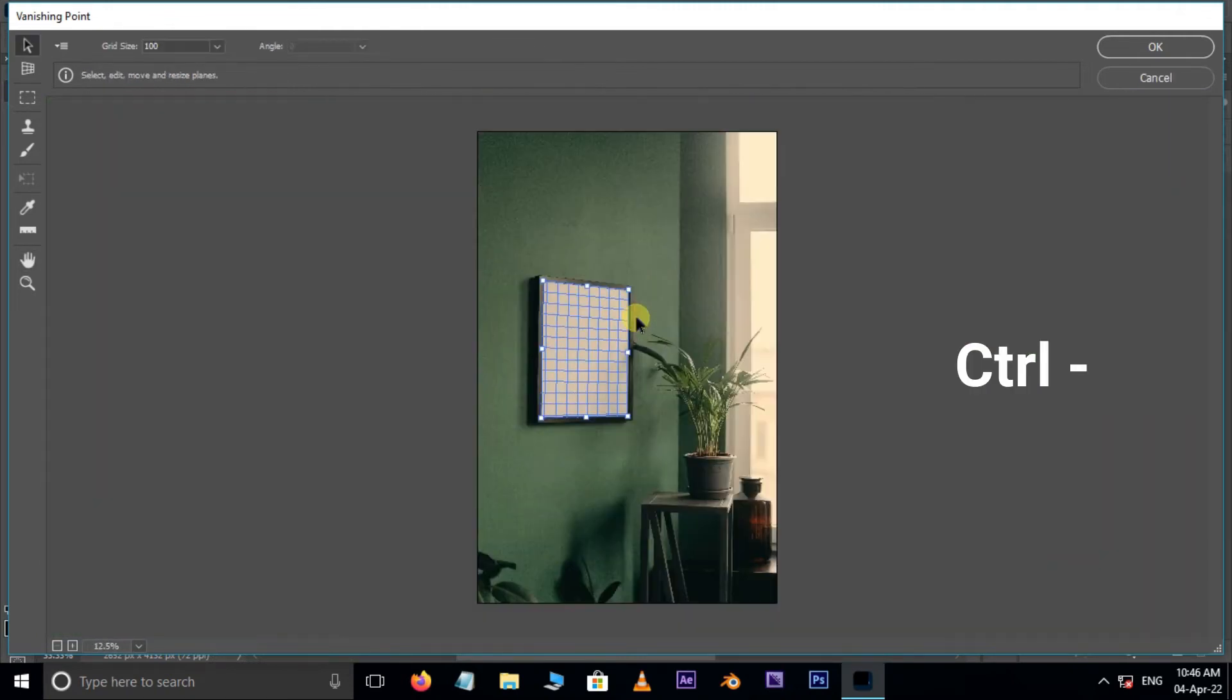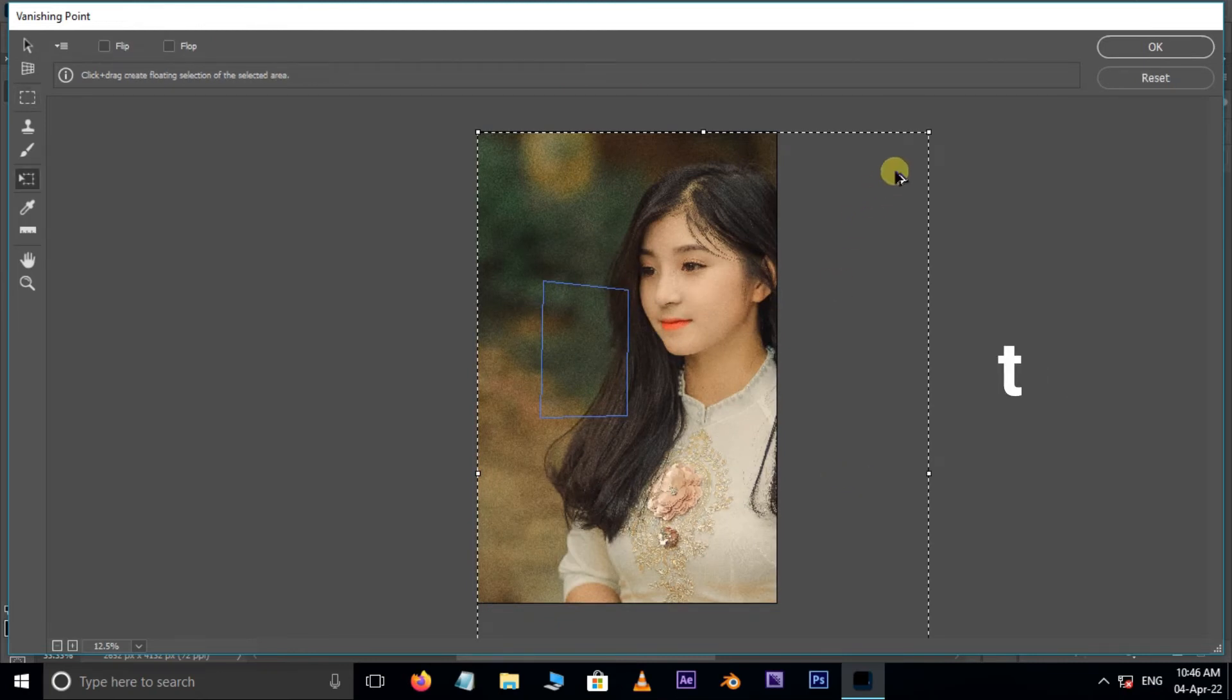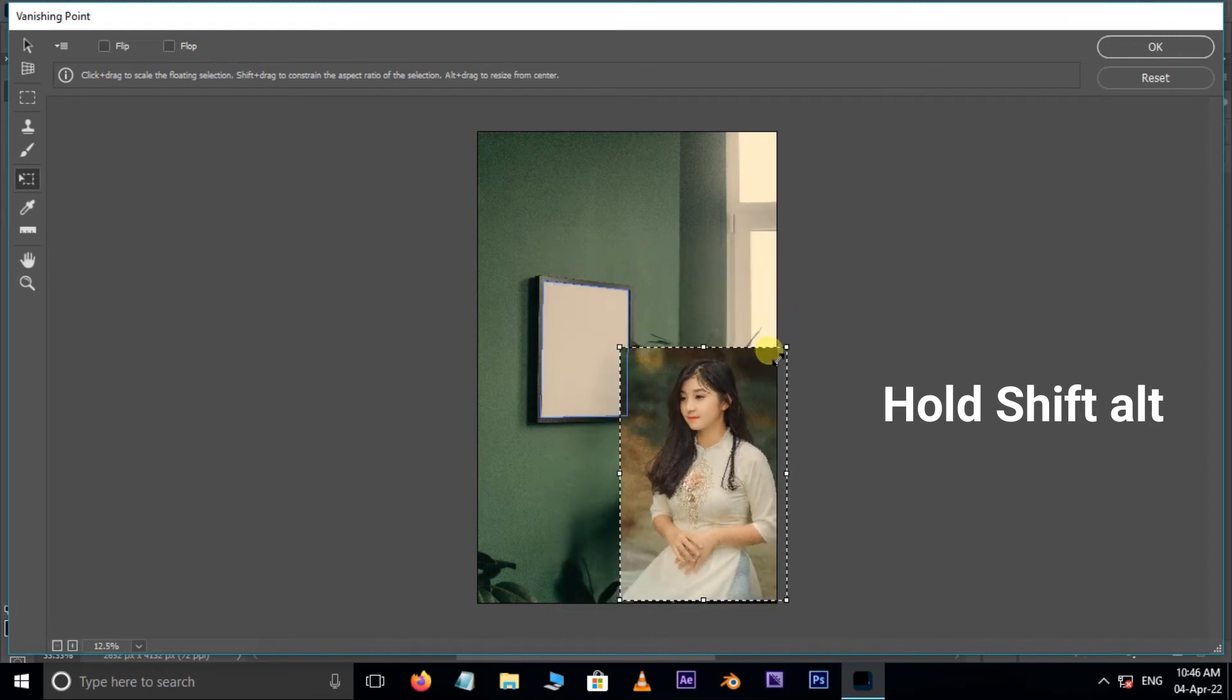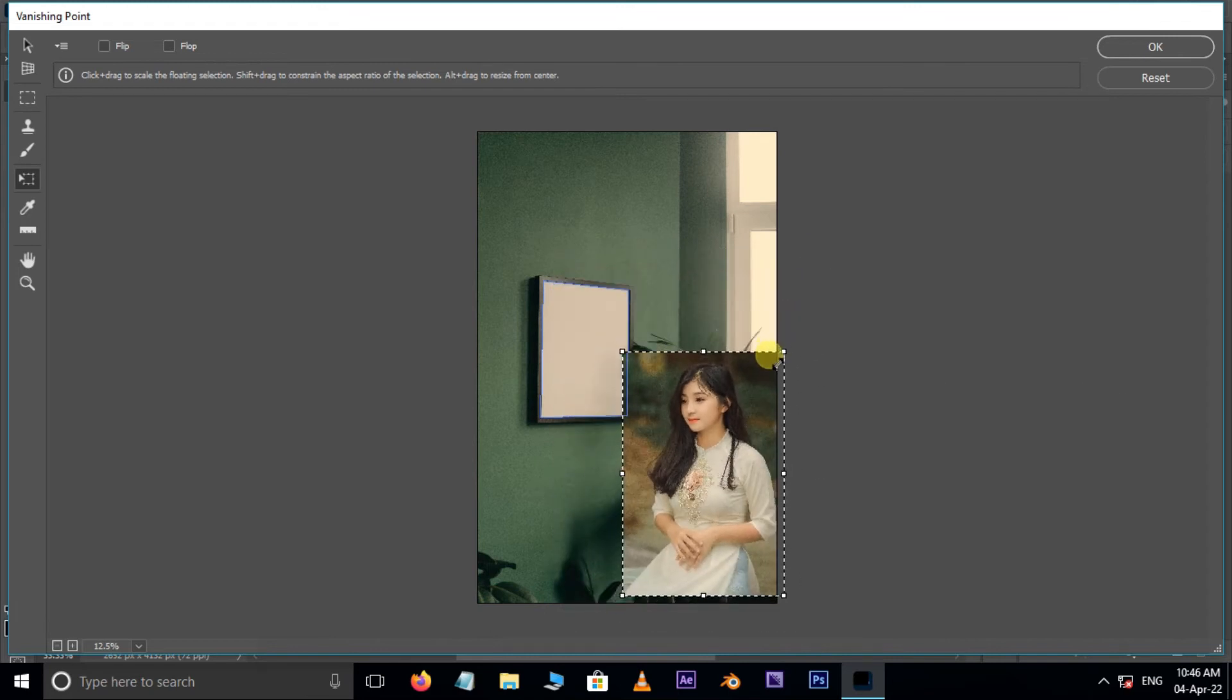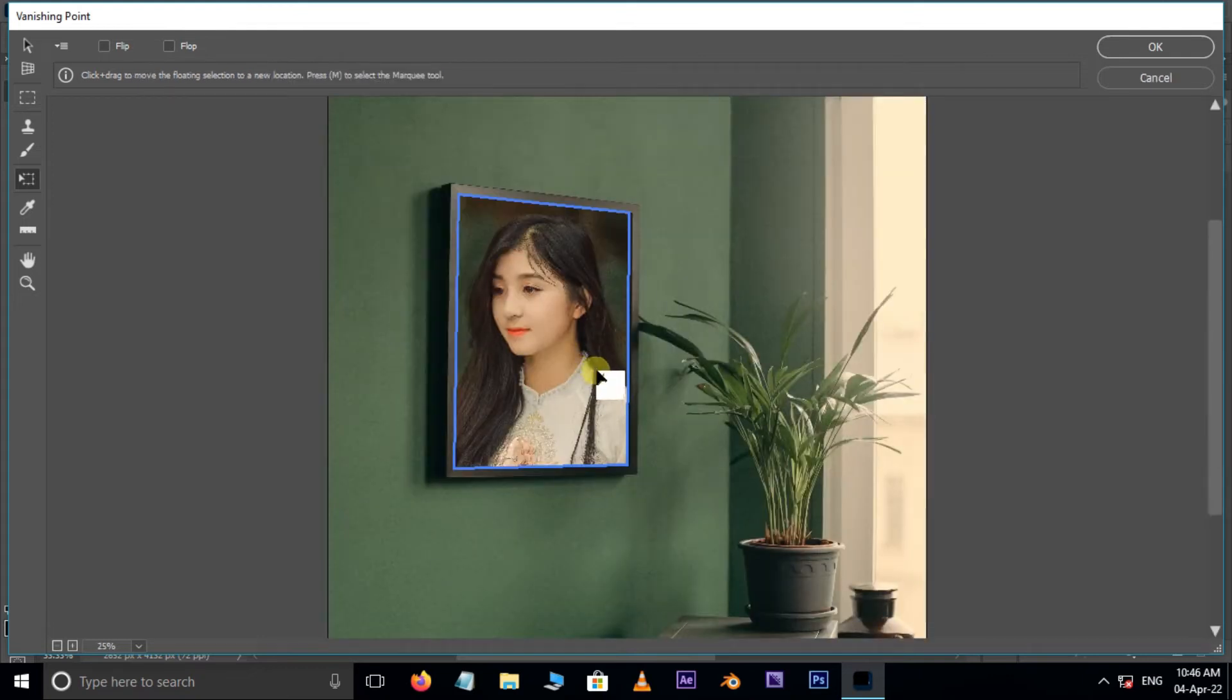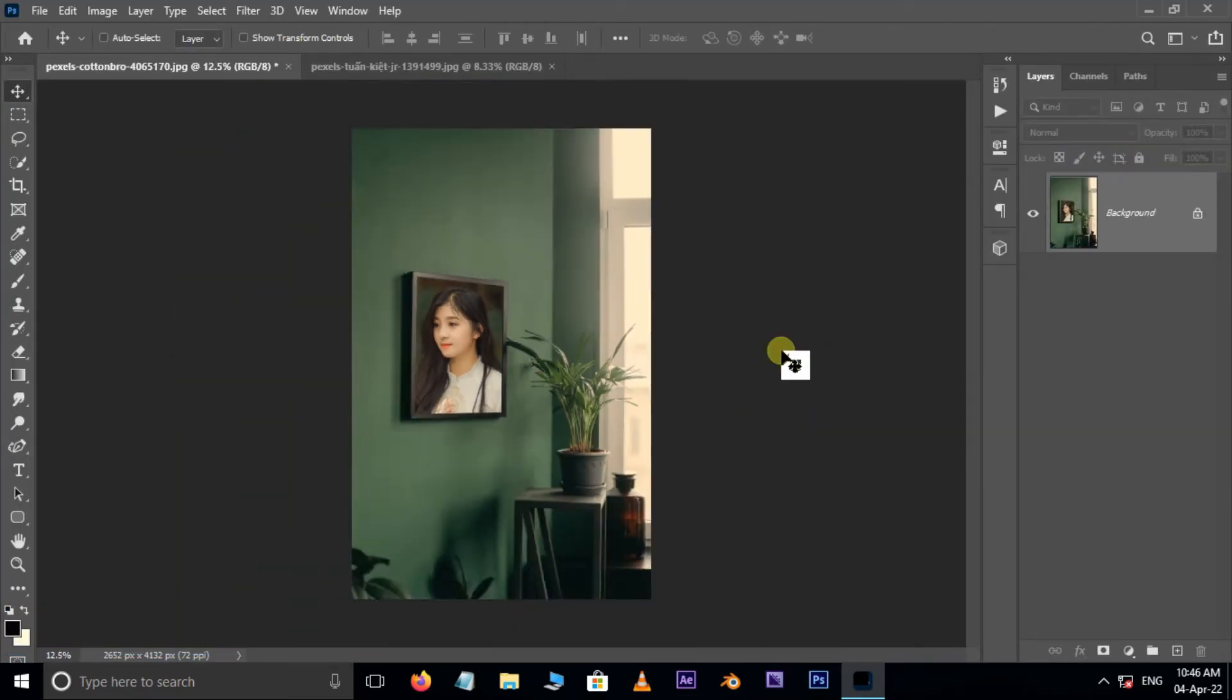Now hit Ctrl V to paste the main subject. Hit shortcut T for transform options. Hold Shift and Alt buttons and decrease the image like this. Now move the image to photo frame and press OK.